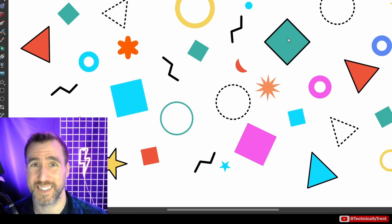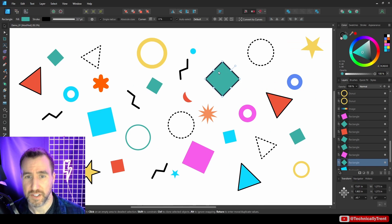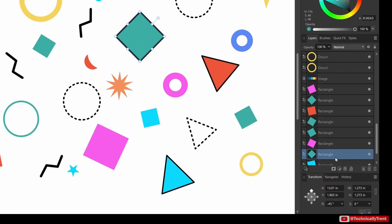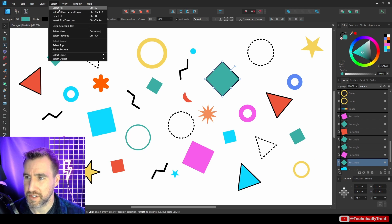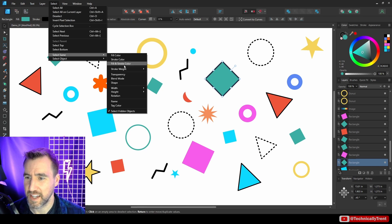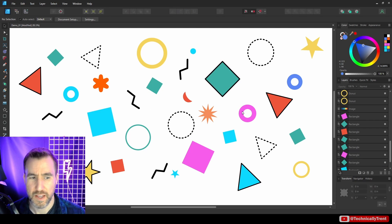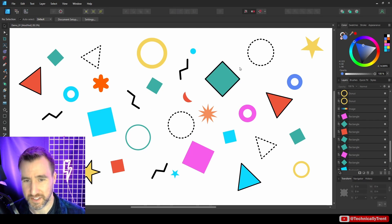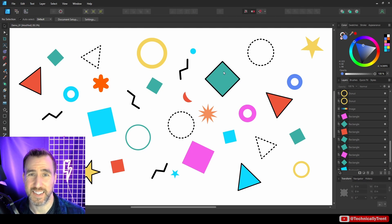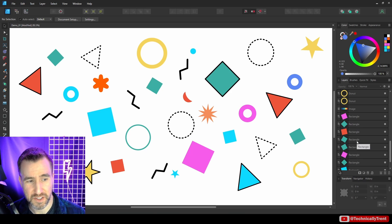Let's look at another one that might trip you up a bit: selecting on the name. I'll select this square here and again you can see it's named Rectangle down here. So I'll go to Select Same, Name, and you'll notice nothing else really got selected.